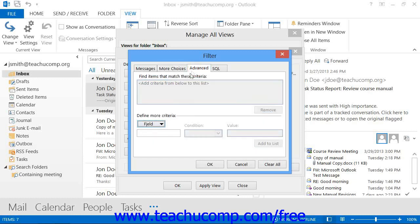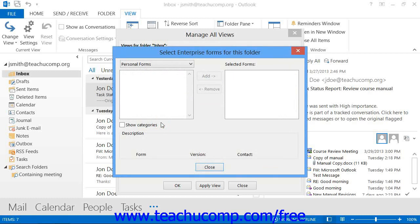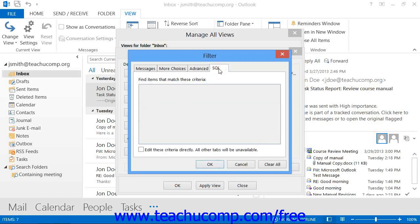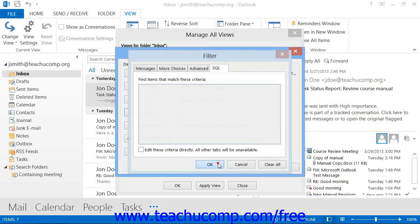On the Advanced tab, you can use the Field drop-down to select from any of the available fields in Outlook that you want to use as a filter. You then use the Condition drop-down to select a comparison condition and, if needed, type the value into the Last Value text box, then click the Add to List button. The SQL tab allows you to create a statement using structured query language to select which items you wish to see in the view, if you are familiar with how SQL is used in Outlook. Click OK to set the desired filters for your view.